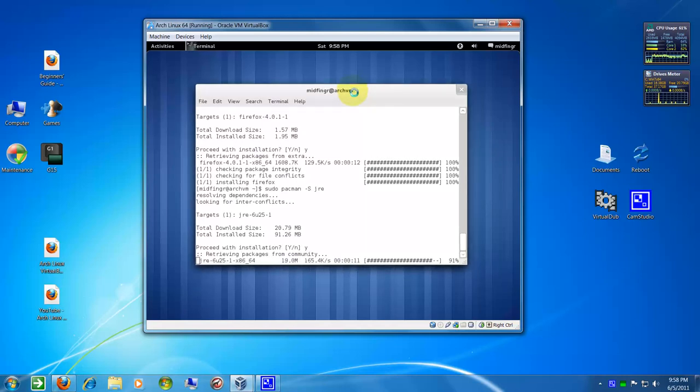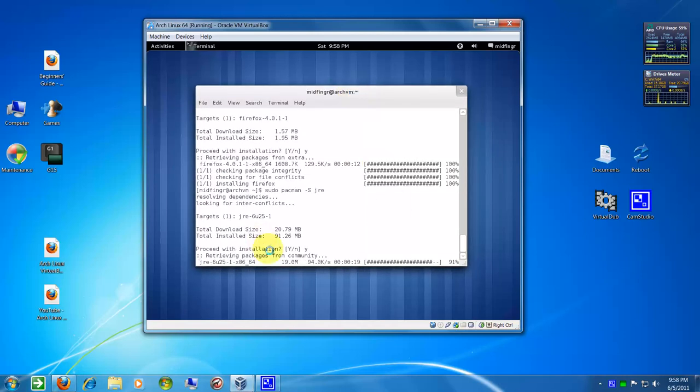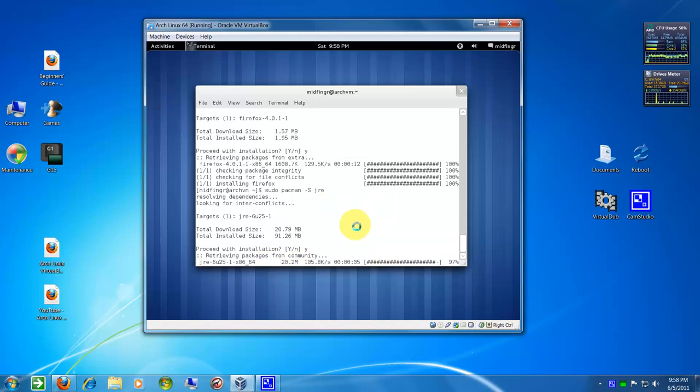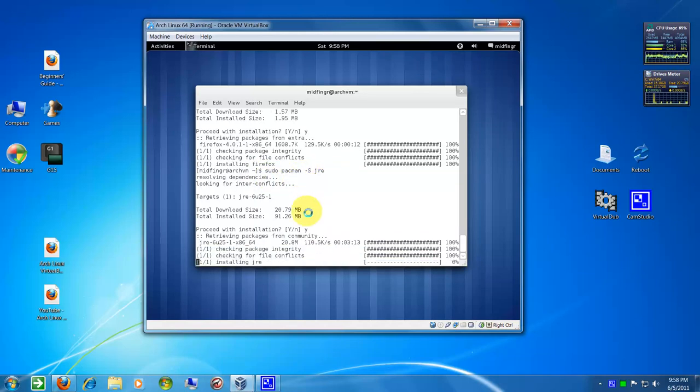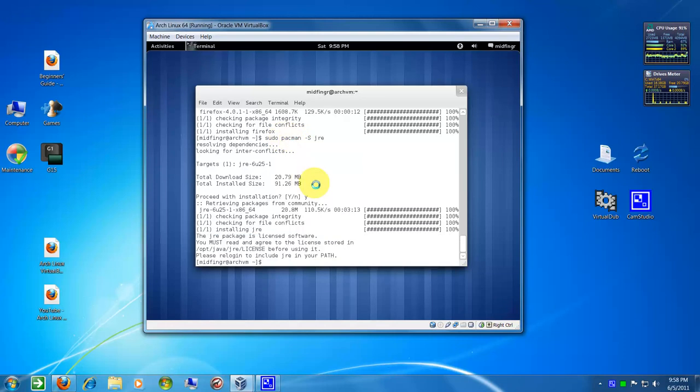I'm just waiting for this Java to finish installing. But if you see here, sudo just like anything else in Linux. I had to set up a user's sudo and this thing called Pacman. That's your installer and it's all command line.